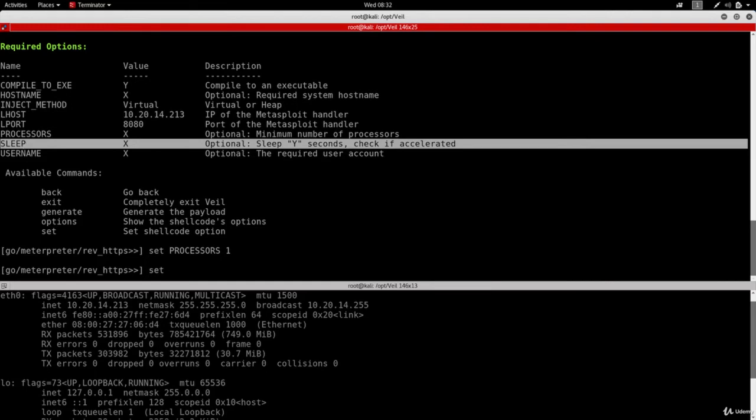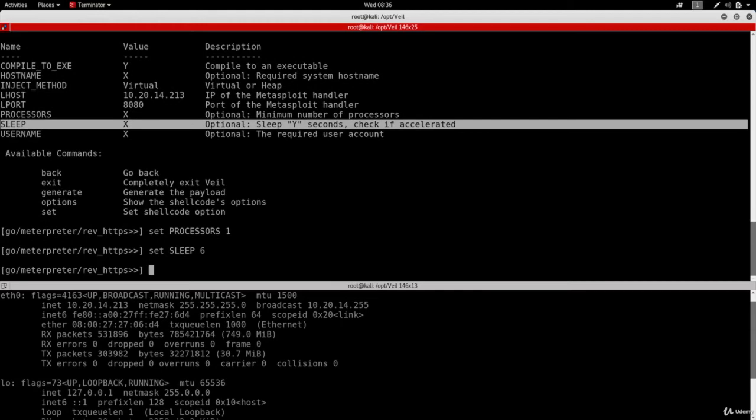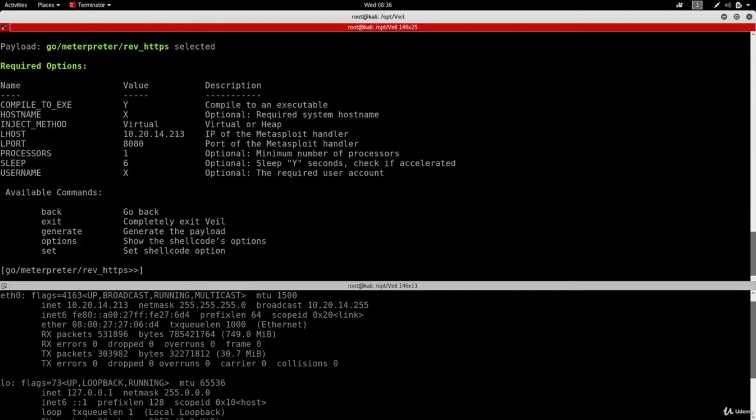So I'm going to do set sleep to six. So I'm going to hit enter and I'm going to do options again to make sure that all the options are set the way I want them to be. So I have my IP address set properly, I have my LPORT, I have my processors, and I have my sleep.